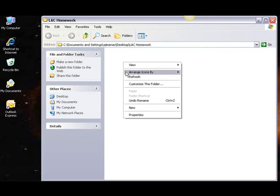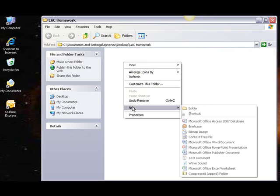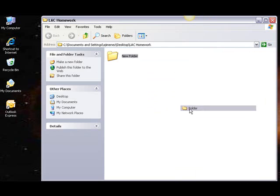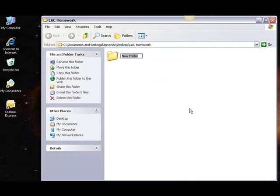Select New, and from the pop-up menu that presents itself, select Folder. Remember, if you're on a Mac, your menu will simply read New Folder.